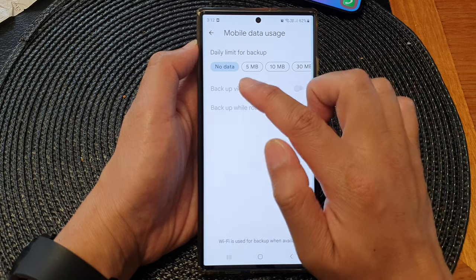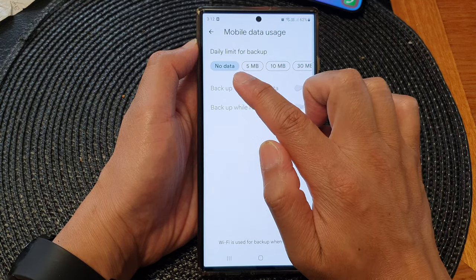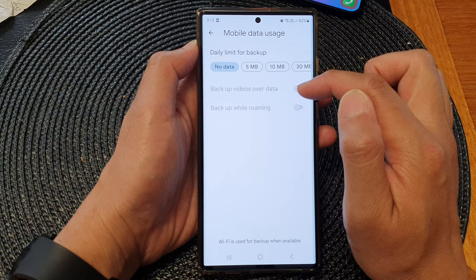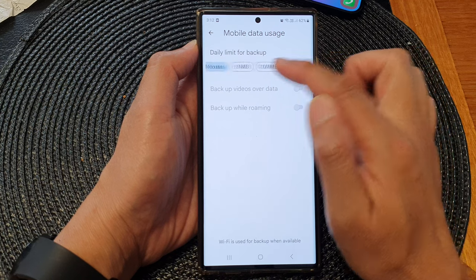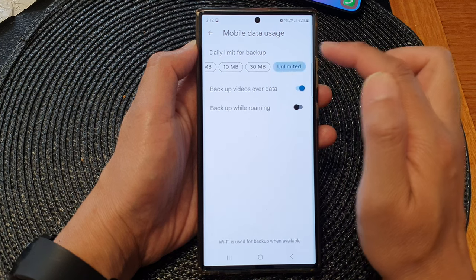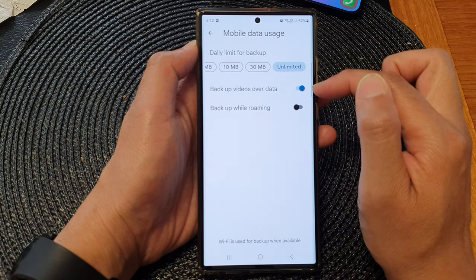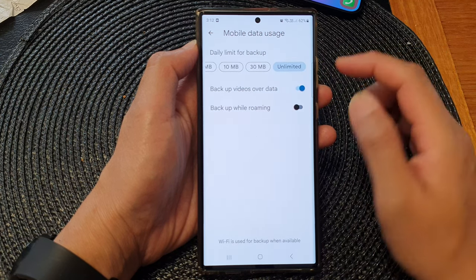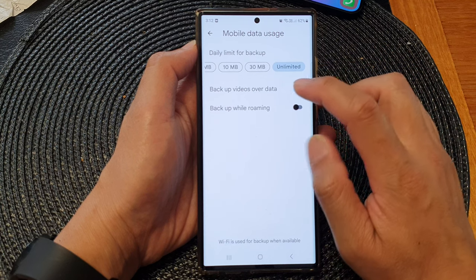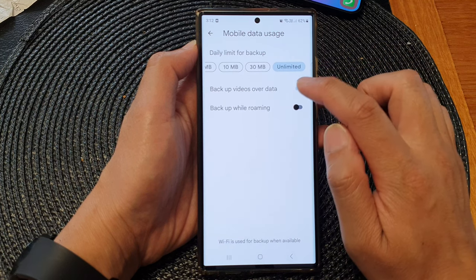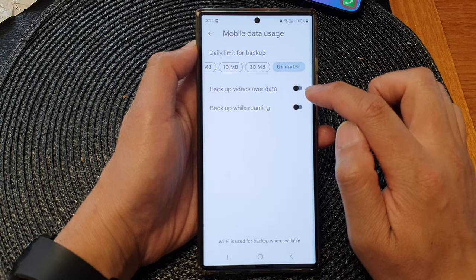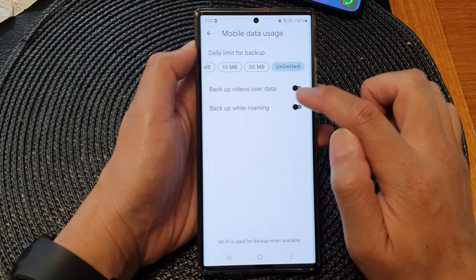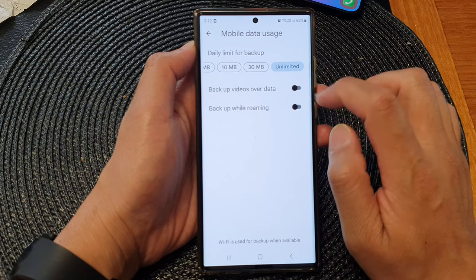At the moment it is grayed out because I have chosen No Data, so I have disabled it. Now if I choose Unlimited, then this option becomes enabled and I can choose to turn on or turn off backup videos over data.